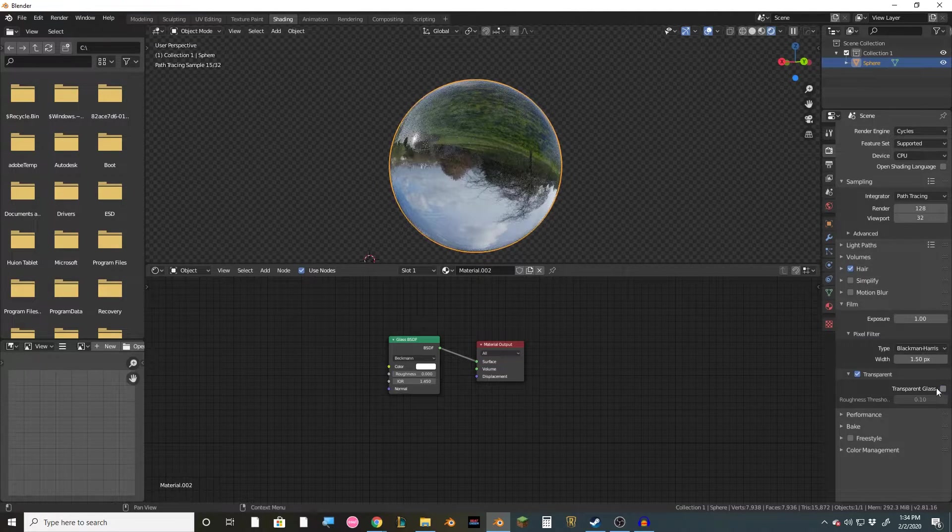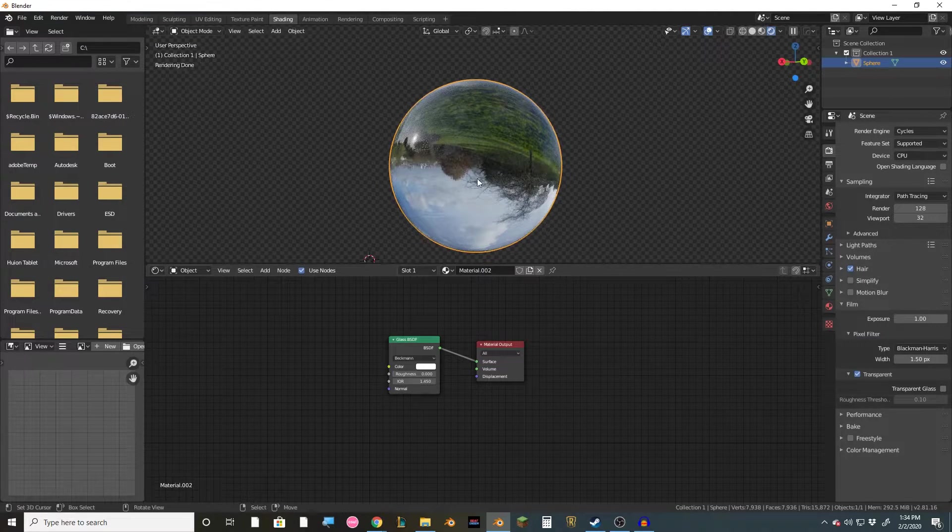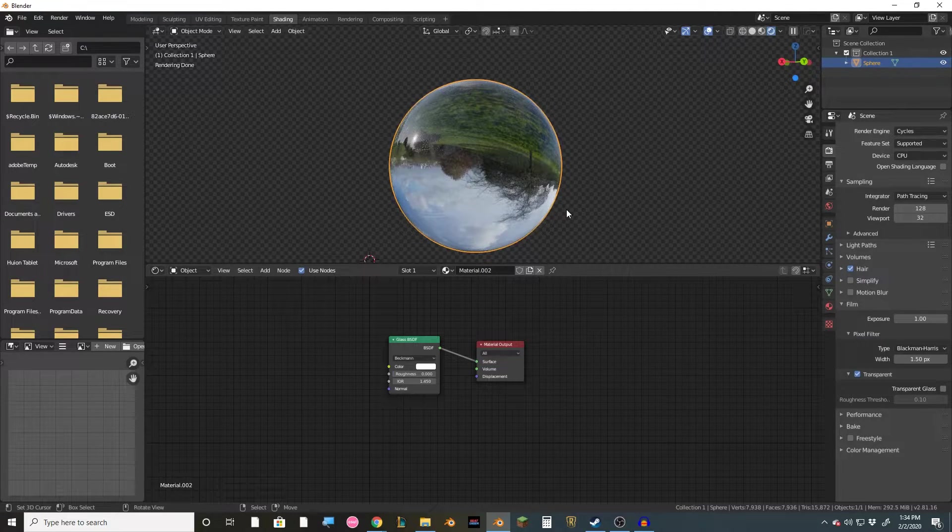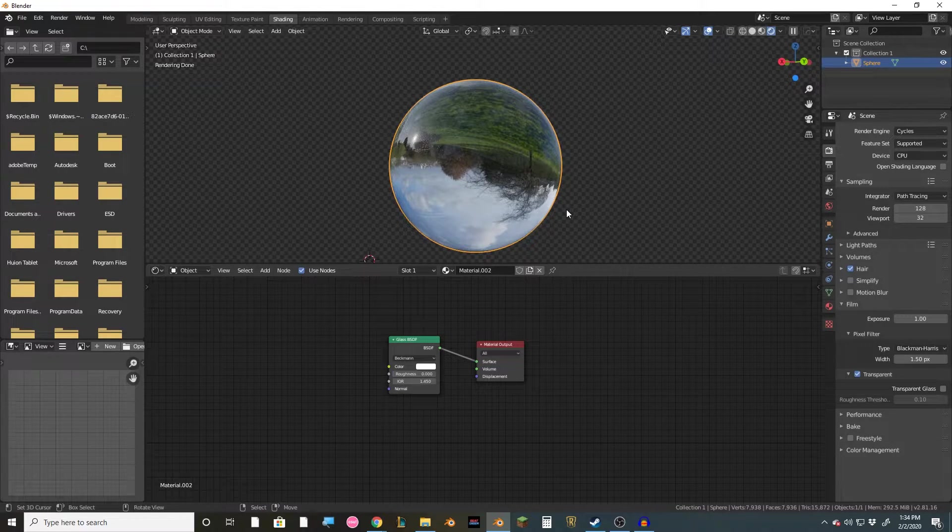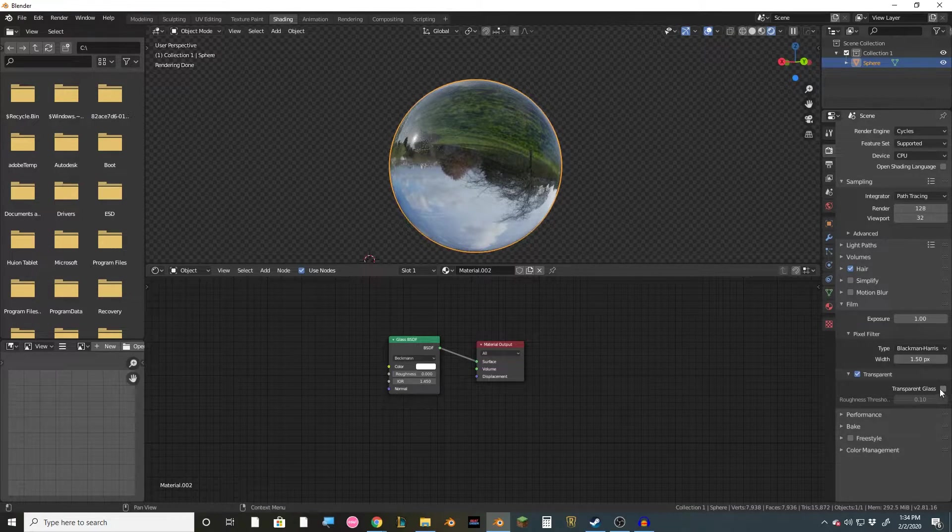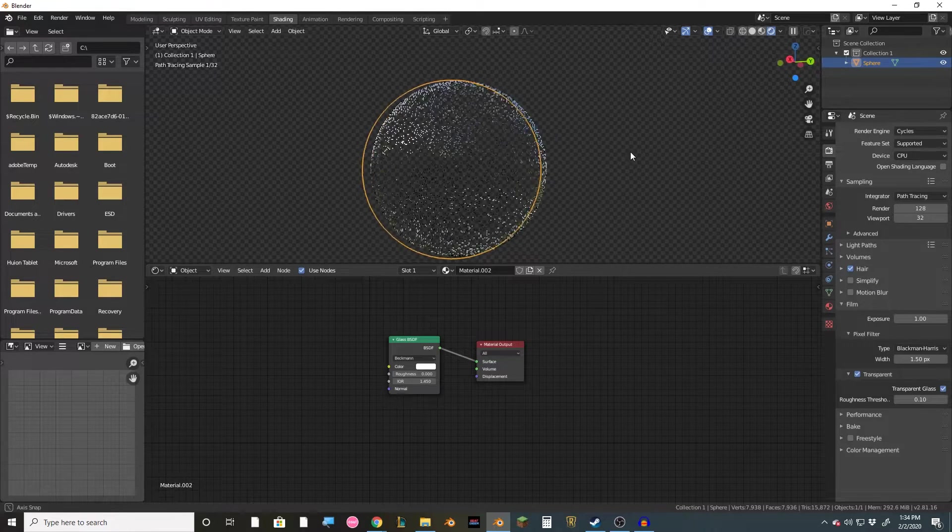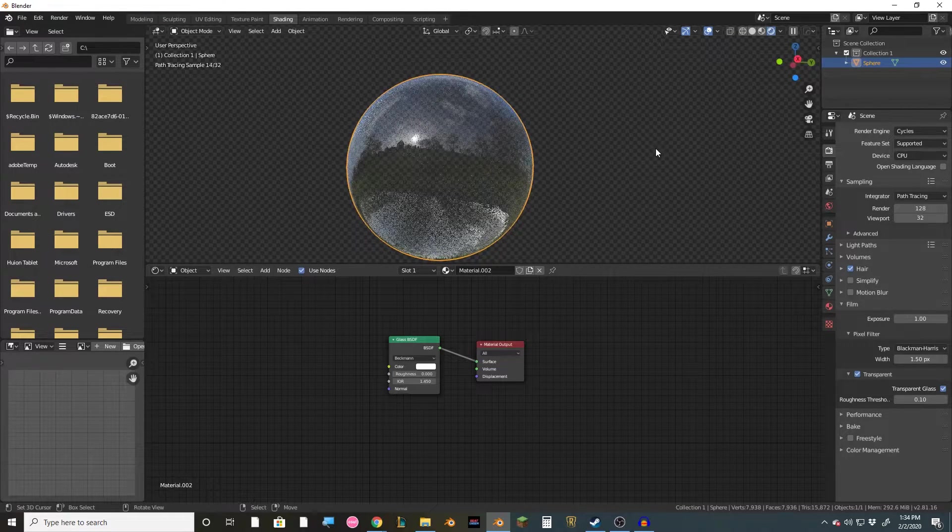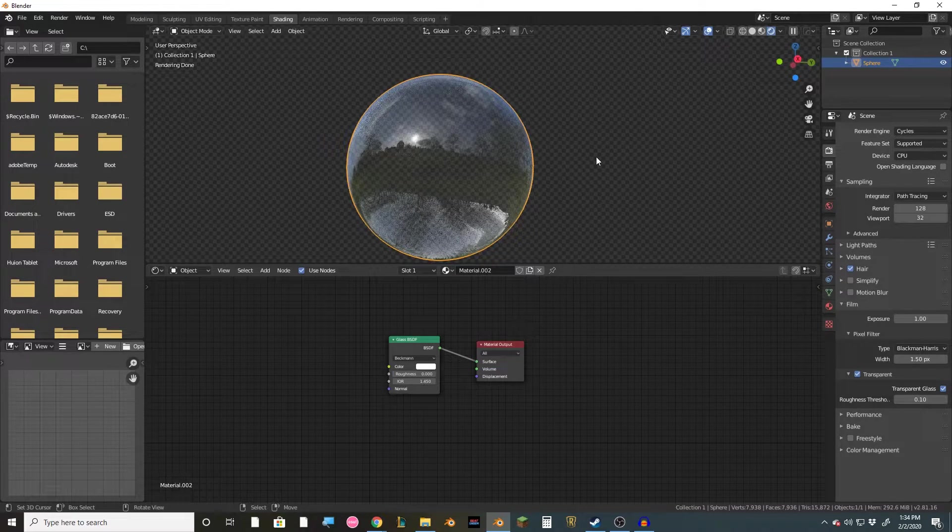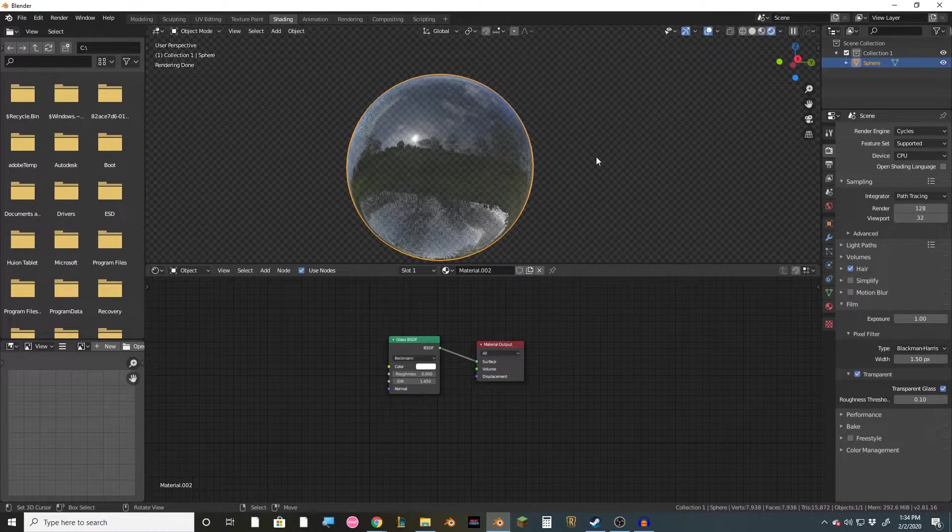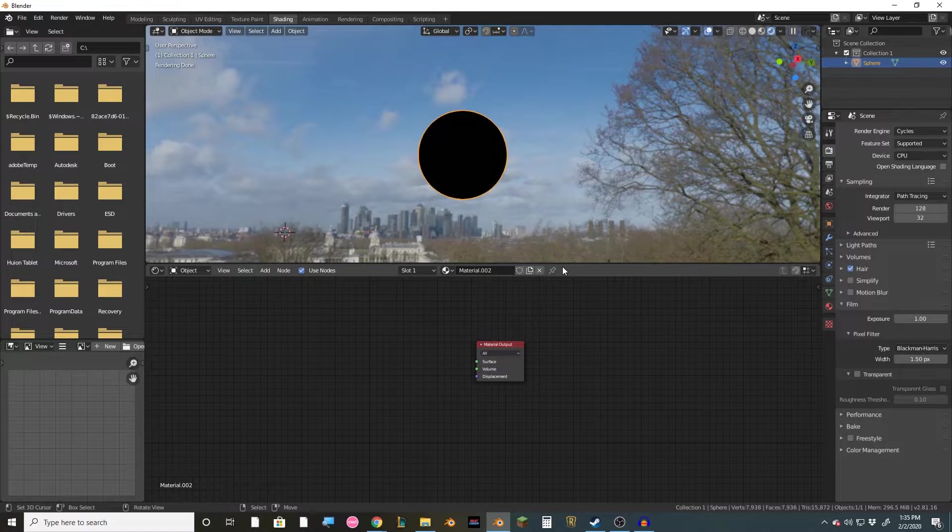See if I turn it off, it doesn't look very see-through. It looks kind of like a crystal orb that a psychic might have. We turn it on and it looks more like how you would expect actual glass to be.